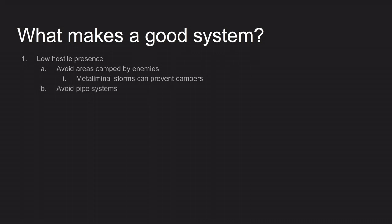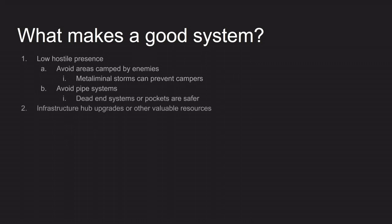In general you'll want to avoid pipe systems. If you're in a dead-end system then you know that anyone who comes in is probably looking for trouble, whereas with a pipe system you will see people traveling through all the time and even if they're not actively looking for you they may spot you on a scanner and have a go anyway. So you'll both find yourself interrupted more often and you will be at a higher risk of someone noticing you. So dead-end systems and pockets are safer.